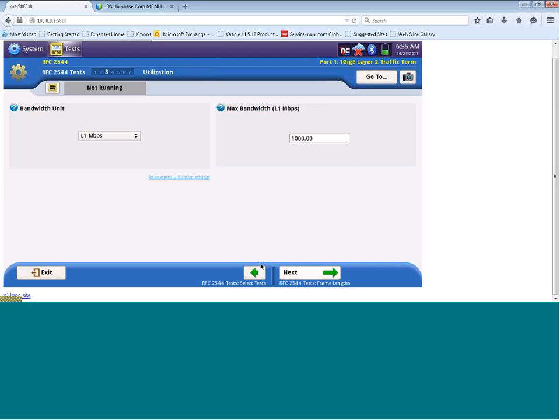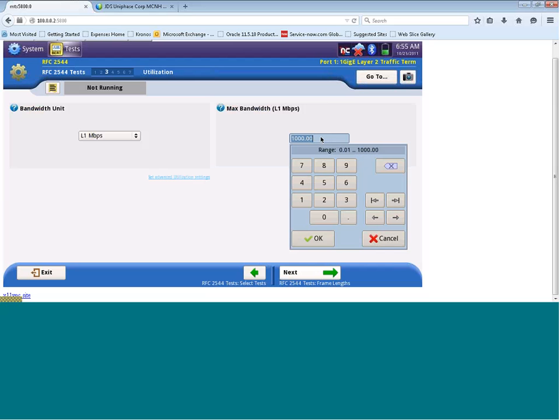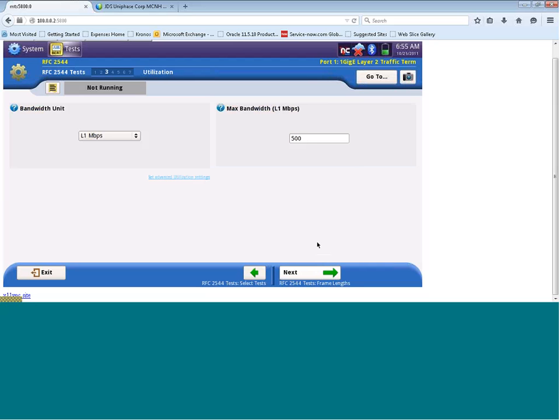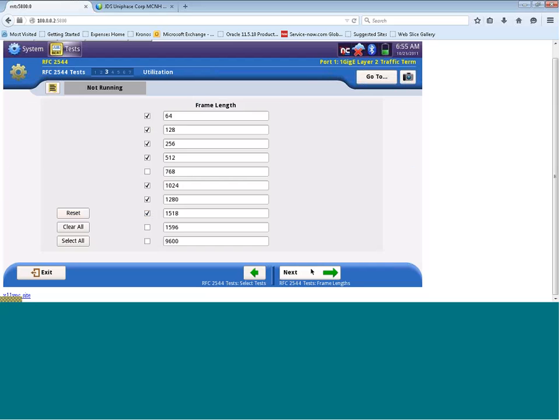Here we can configure the max bandwidth or committed information rate for the test we're going to run. So let's change this and configure this to 500 meg. We'll now click Next.